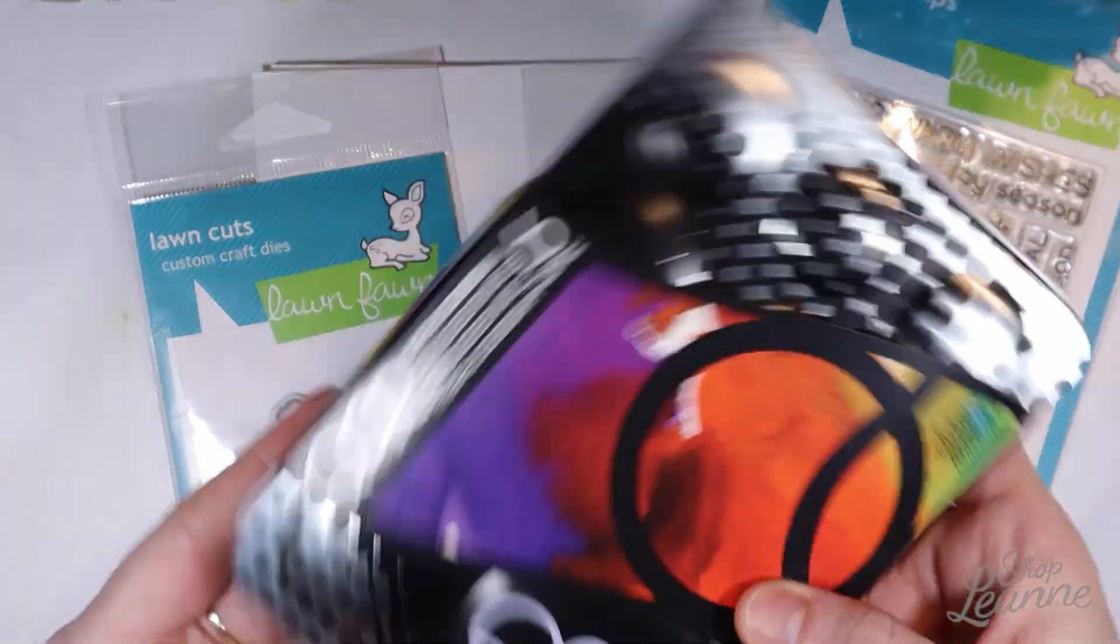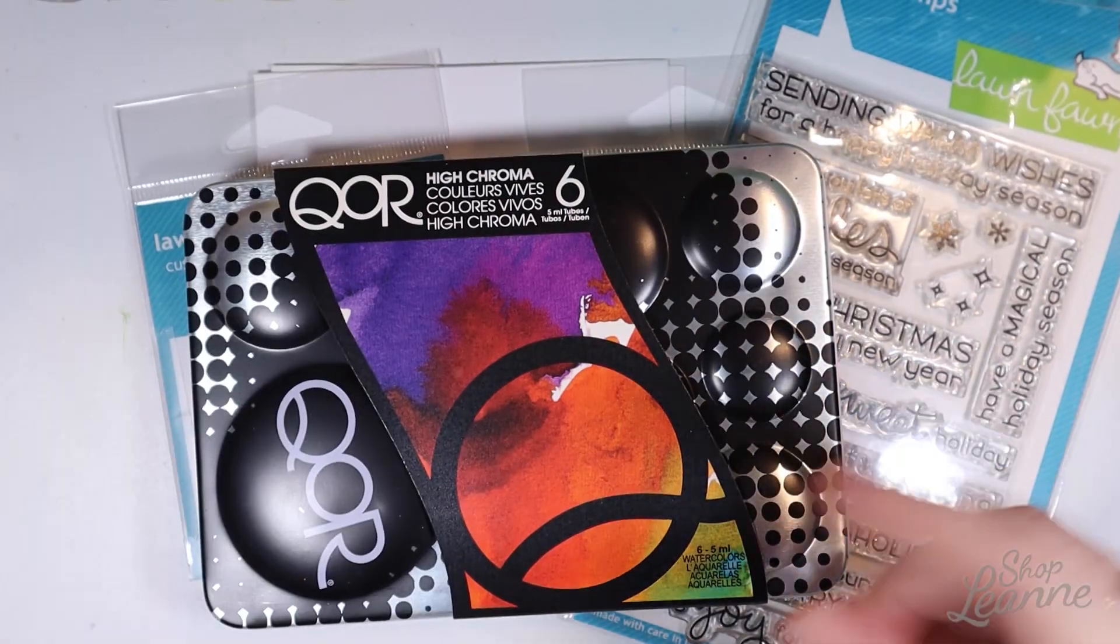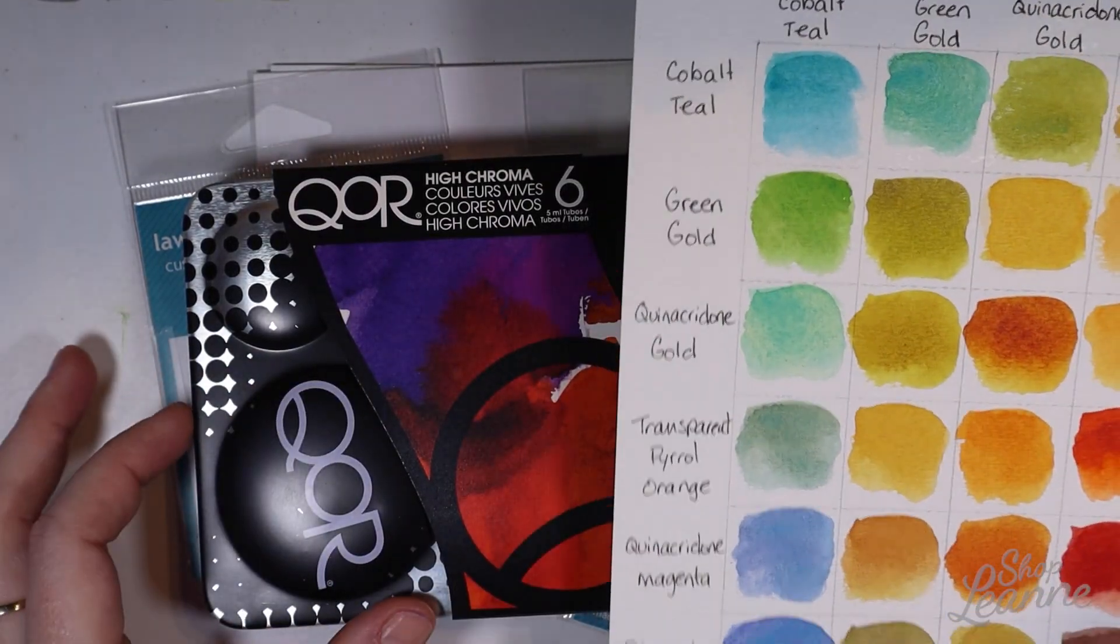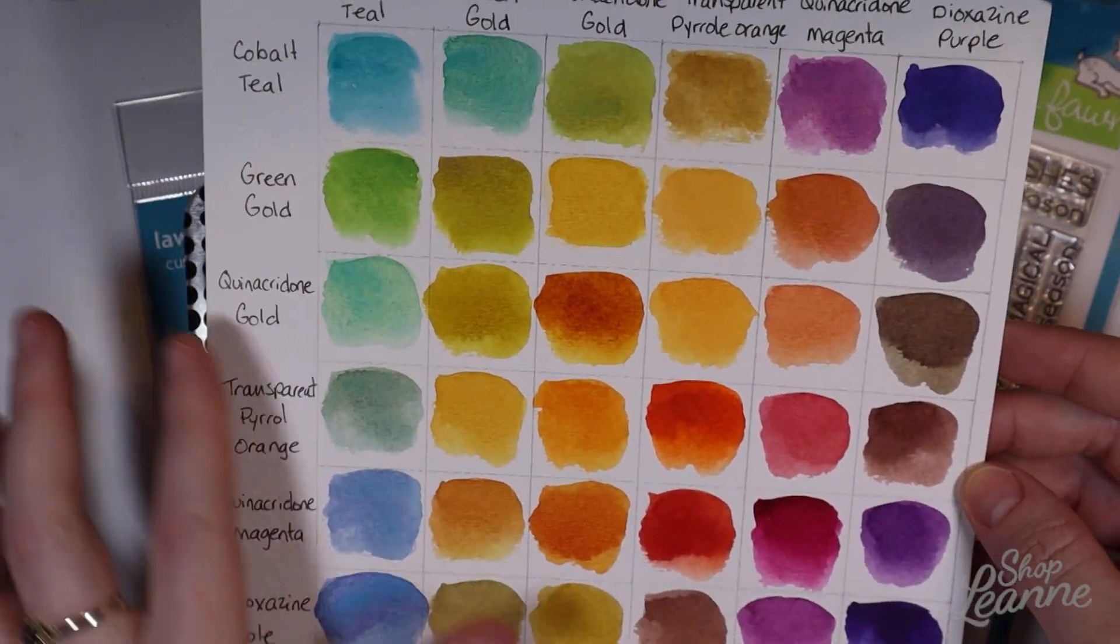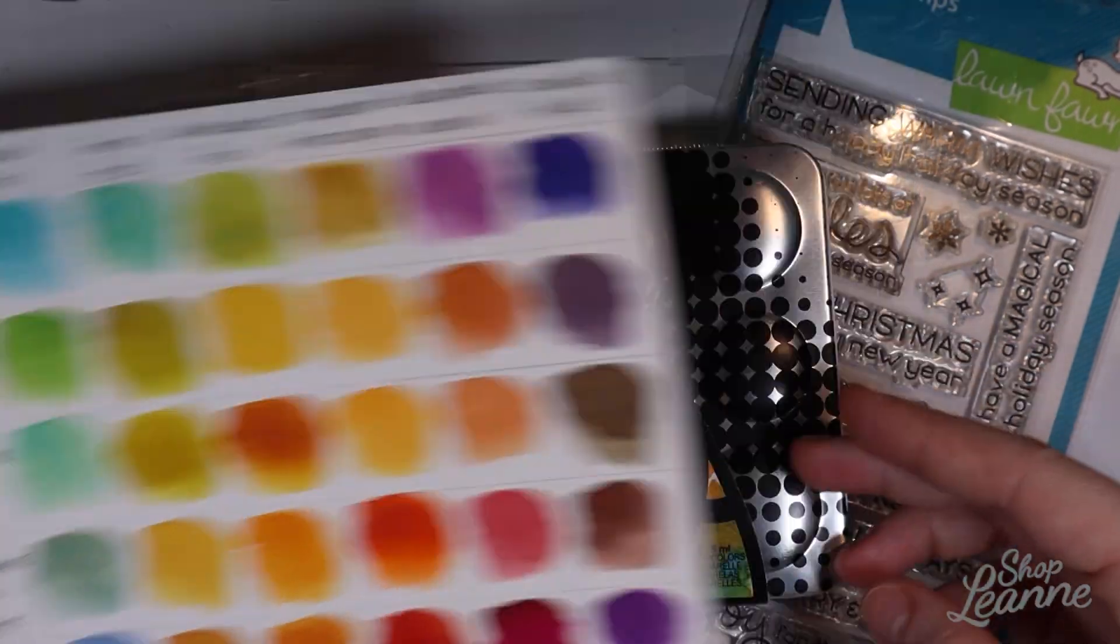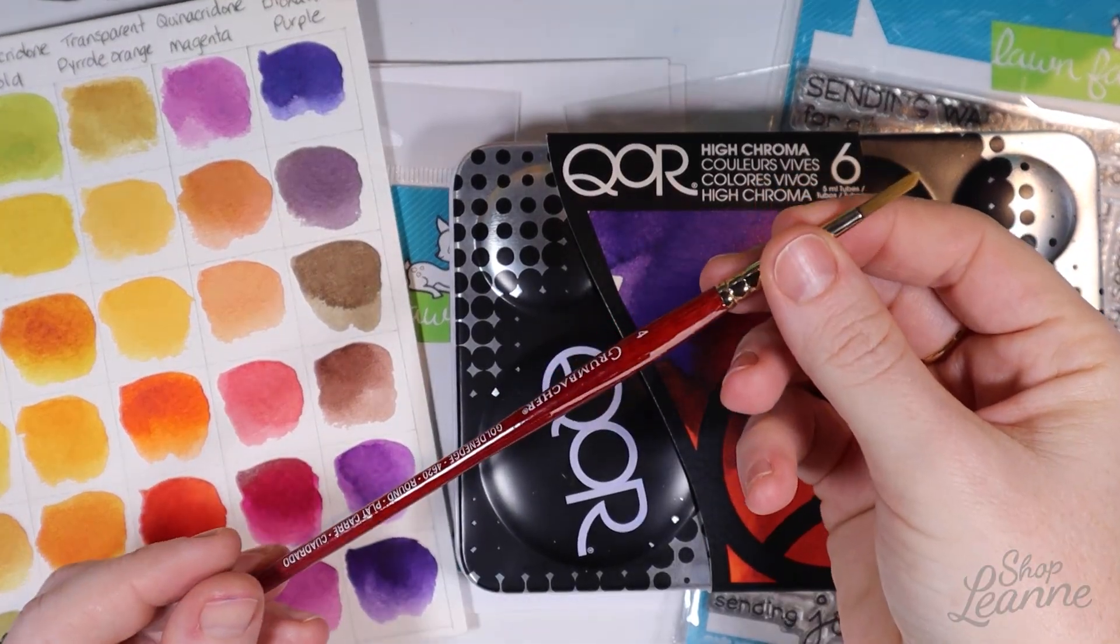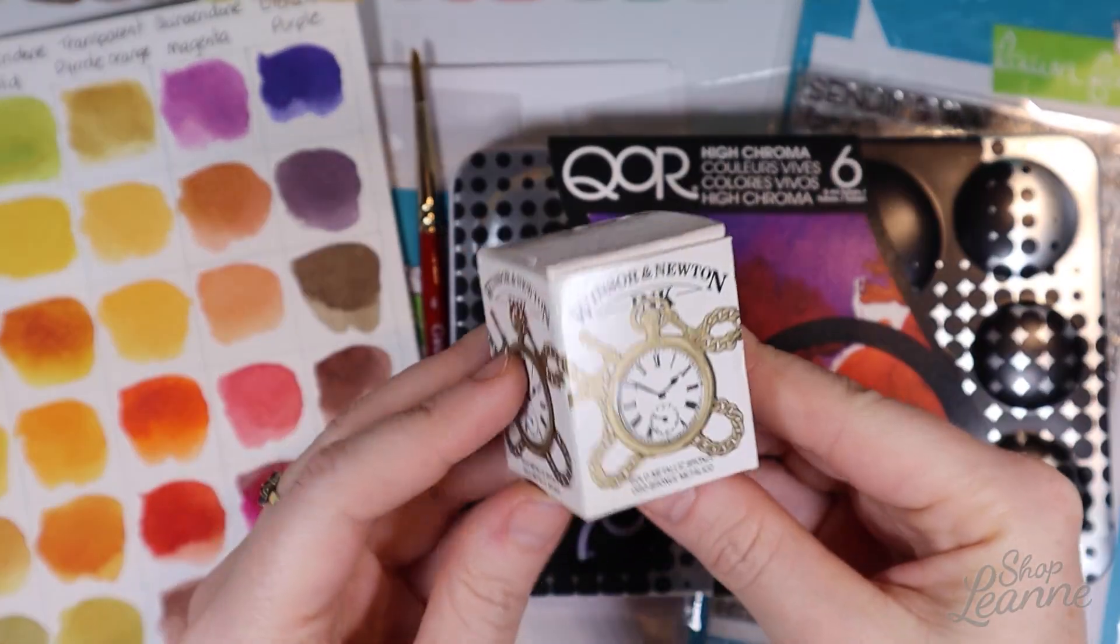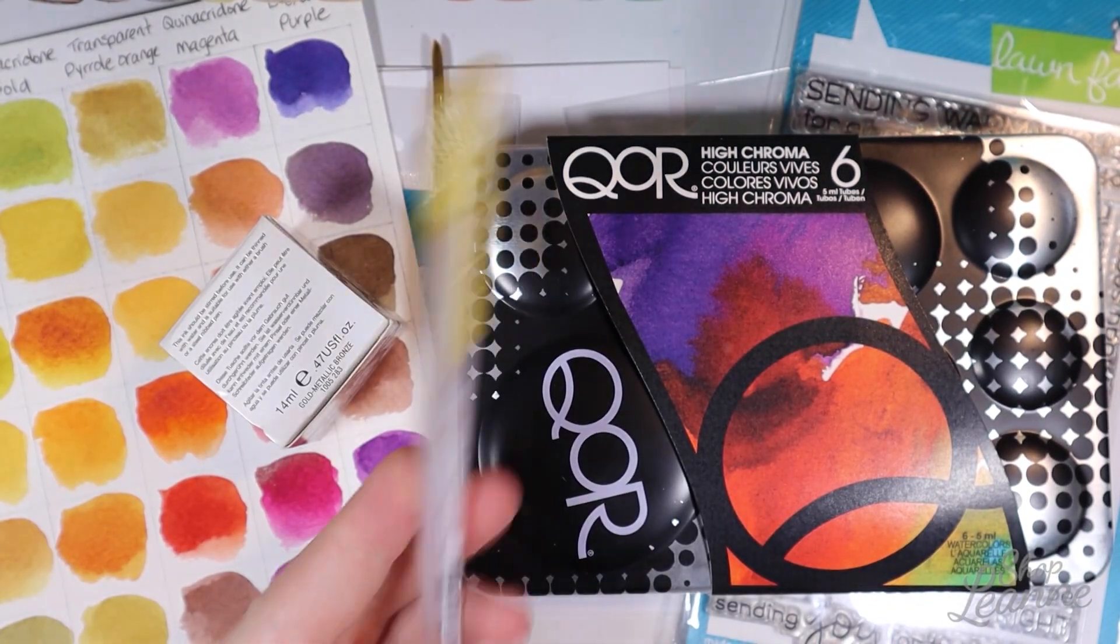I'm also going to use my Core watercolor set. I really like Core because the colors are super vibrant and they move really well in water. So if you have a water background, like if you wet your paper first, they blend really nicely. I have a Grumbacher brush and this is the Winsor and Newton gold drawing ink that I'm going to use as well on my background.